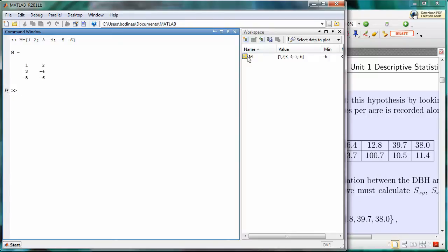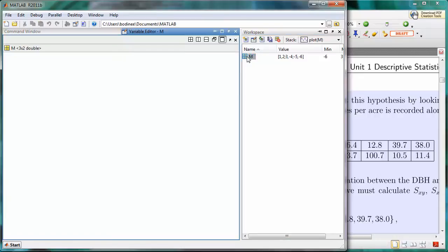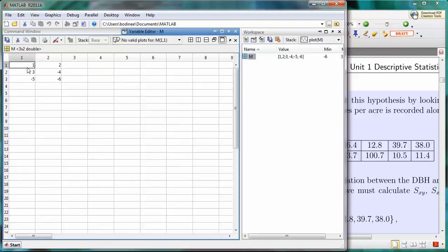Now notice if I click on the matrix in the workspace, it opens up the variable editor. In the spreadsheet I see that I have 3 rows and 2 columns. And just as with the one-dimensional array, I can click on any particular value and edit the value within the array.